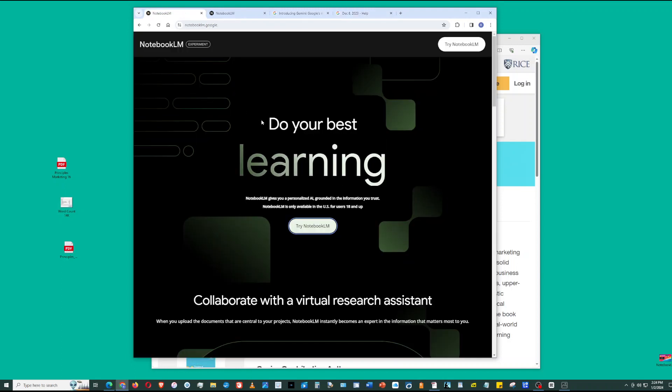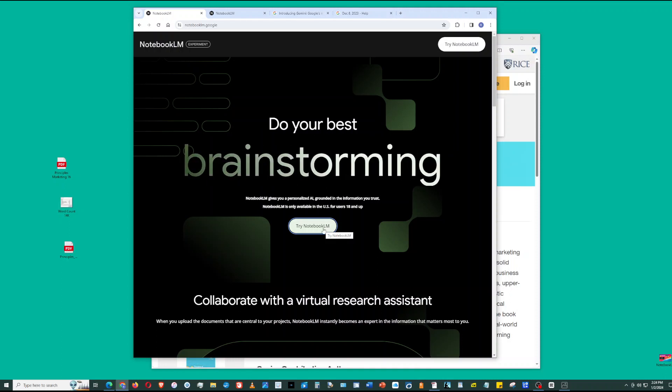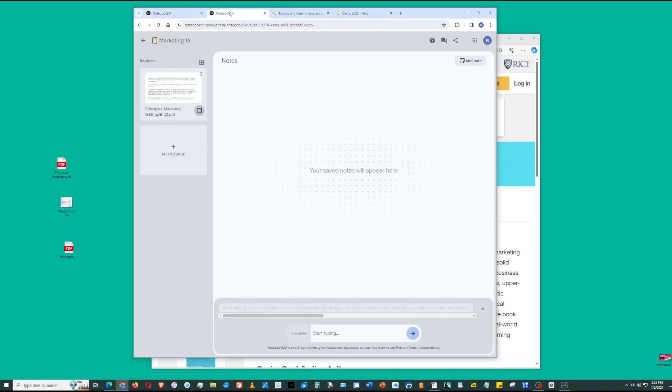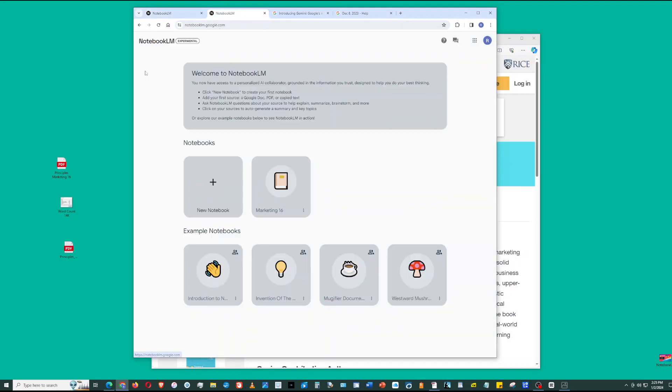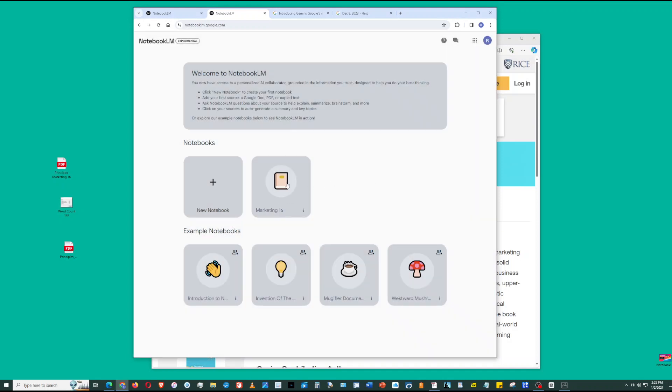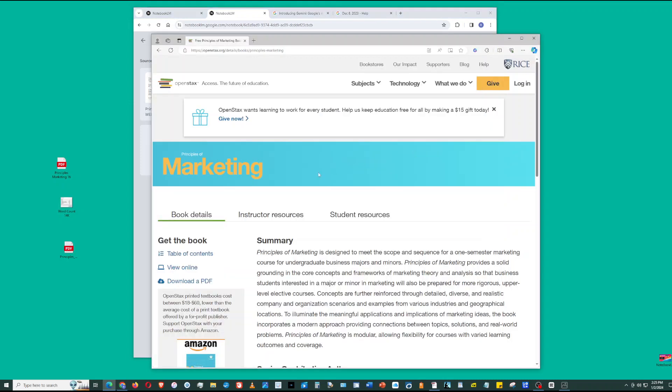To access Notebook.lm, sign in with your Gmail account, then click Try Notebook.lm. When you go to the Notebook.lm page, they have some example notebooks, and you can add a new notebook. Click new notebook, name it, and then click Save. I started this today called Marketing 16, where I analyze Chapter 16 of a large marketing text. The textbook I'm using is Principles of Marketing from OpenStacks.org.